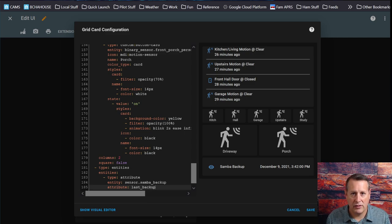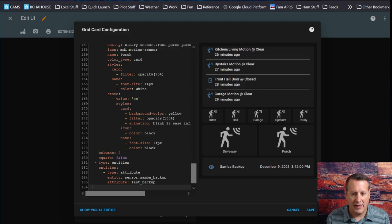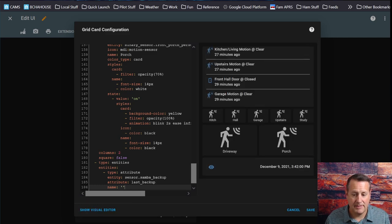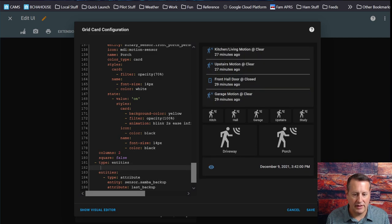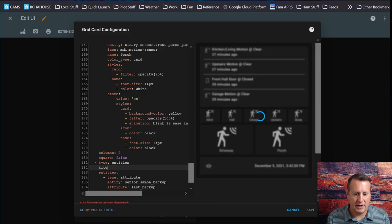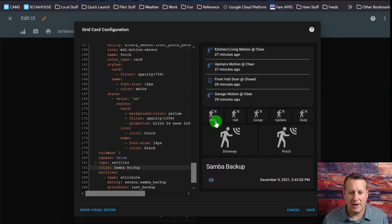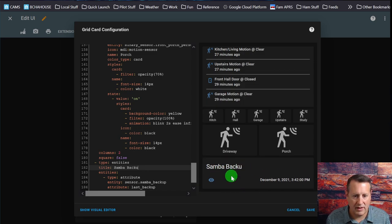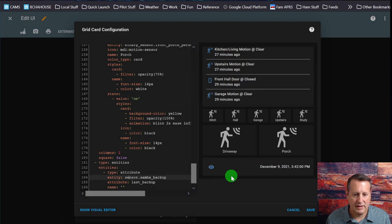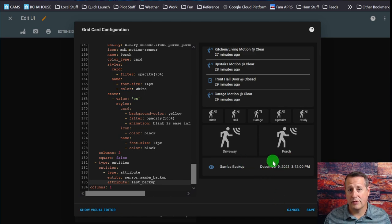I'm going to get rid of the name just because I don't need it to be duplicated on here. I'll just put a couple of quotes there and the name is now gone. I could give it a title of Samba backup, but I think I like it better defaulted — it puts it all on a single line and saves some space. So this is my last successful Samba backup.